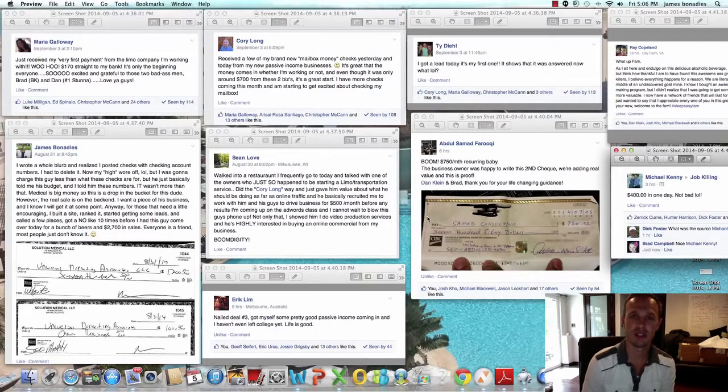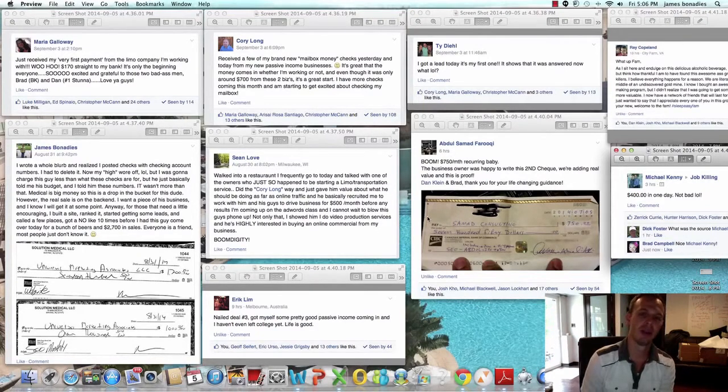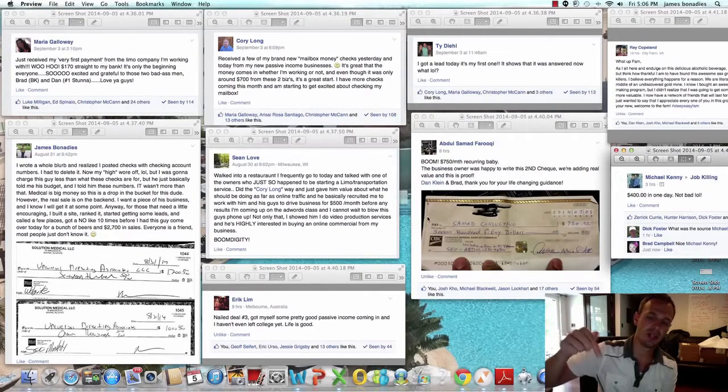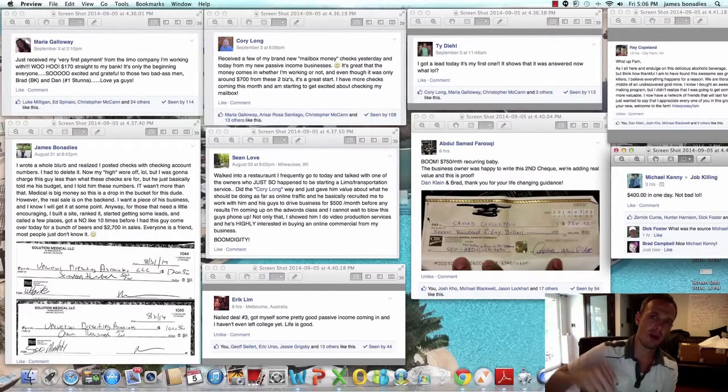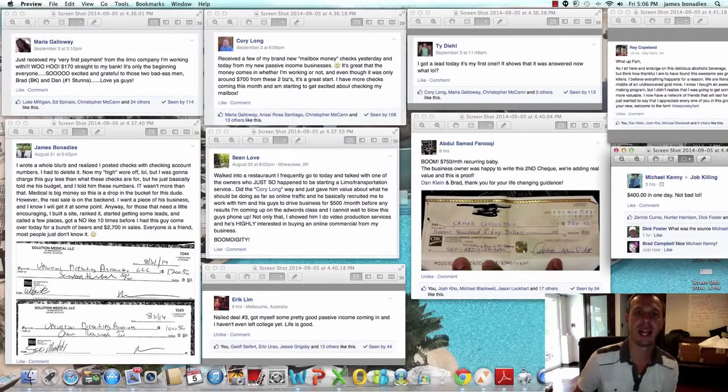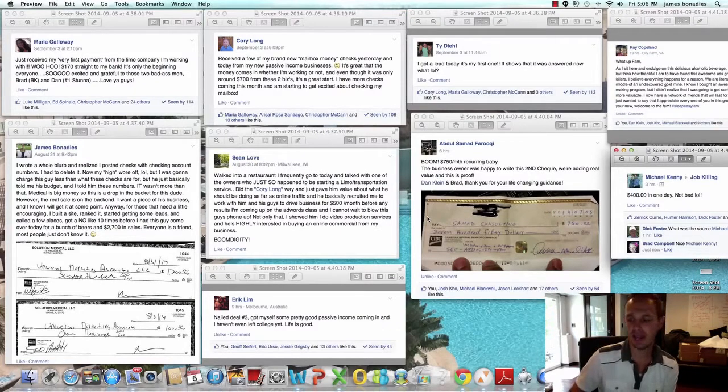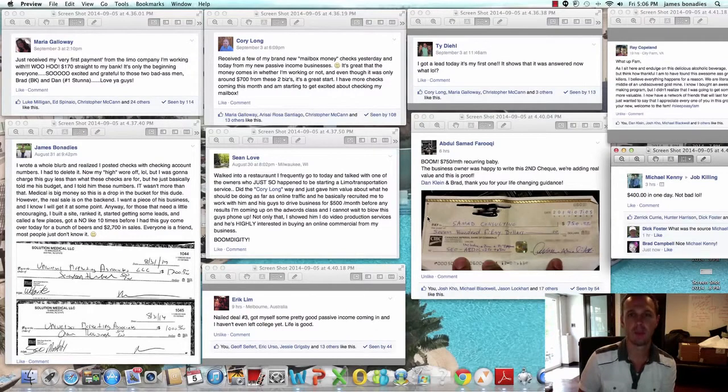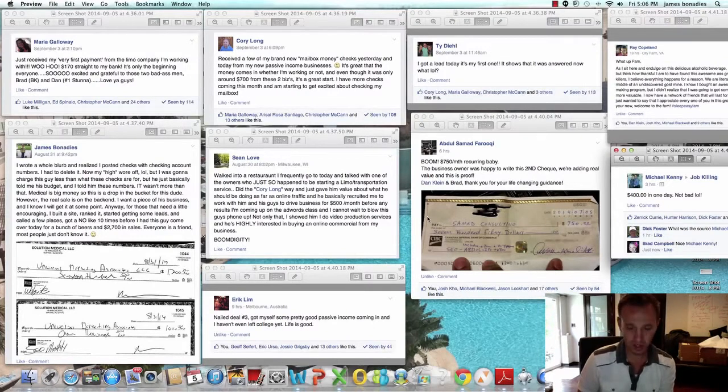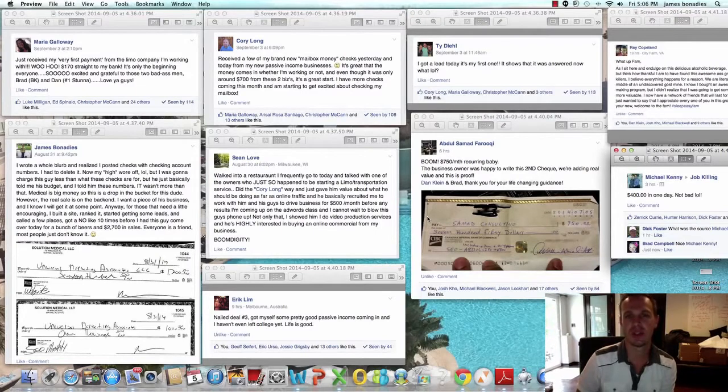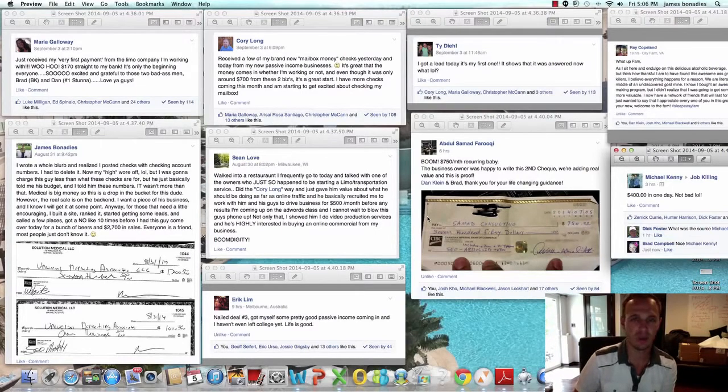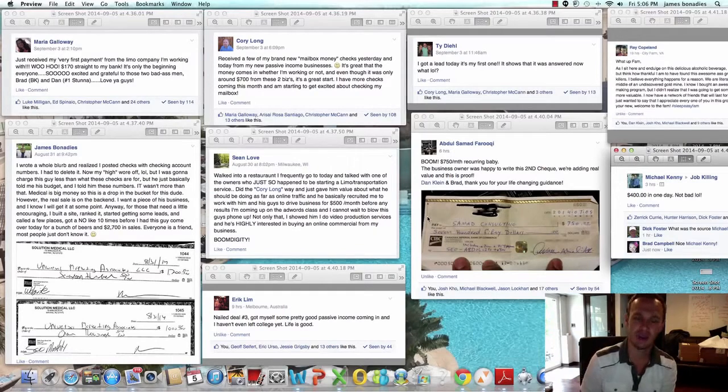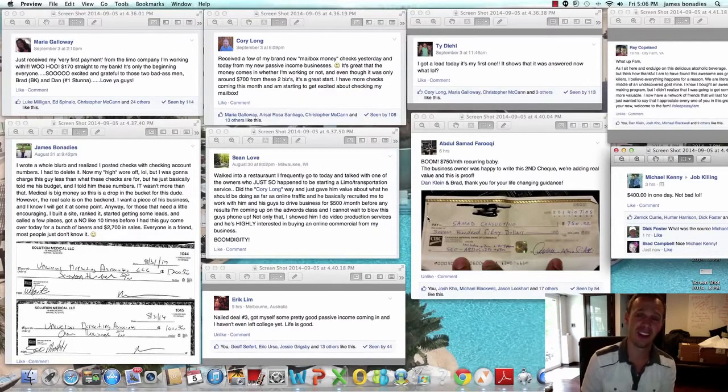If you're interested in learning more, there's a schedule call button down below. Simple as that. Click the button. You're going to talk to myself or Dan Klein. Dan is a six-figure a month, $100,000 a month business consultant. And you can actually talk to him, ask him any questions, let him know what you're interested in, what you're not interested in. Tell him what your fears are. He's a great guy or myself. I hope I'm a great guy.